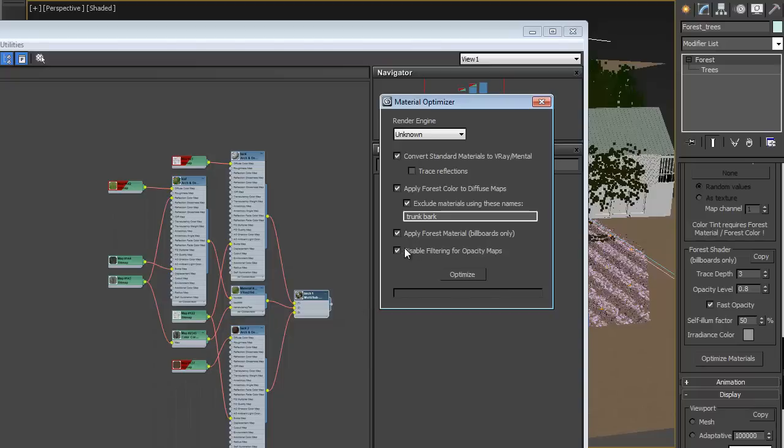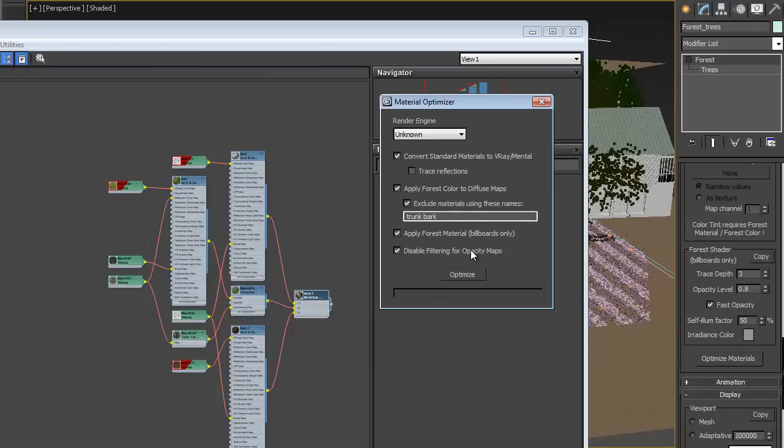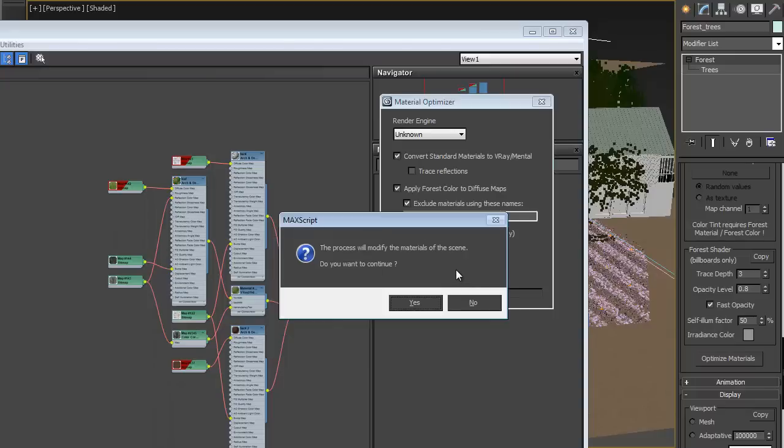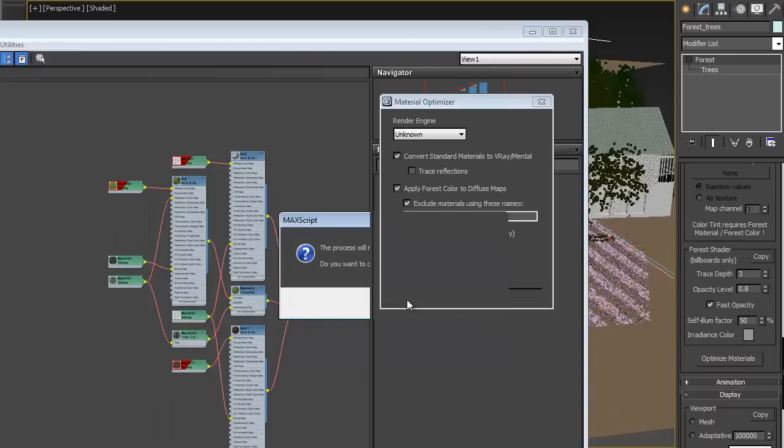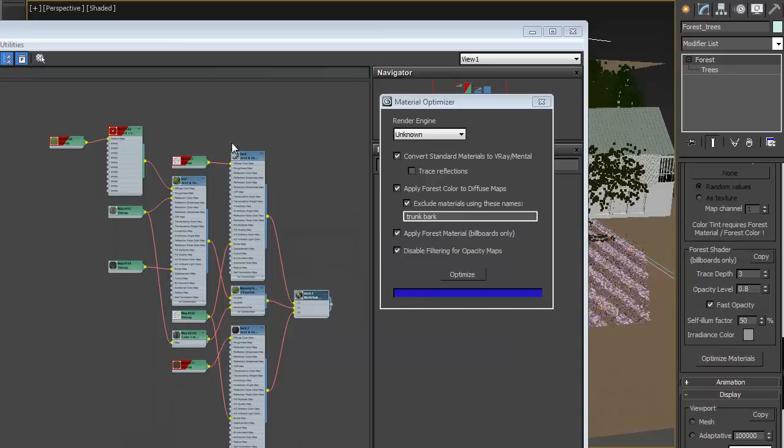And then finally, disable filtering for opacity maps. That should be turned on if you're using any materials which use opacity, so for the leaves for example, or in the case of this scene the hedges use opacity maps for the leaves and the flowers. So hit optimize, it's warning that it's going to change the materials on the scene, so you can hit yes and you saw it update here.